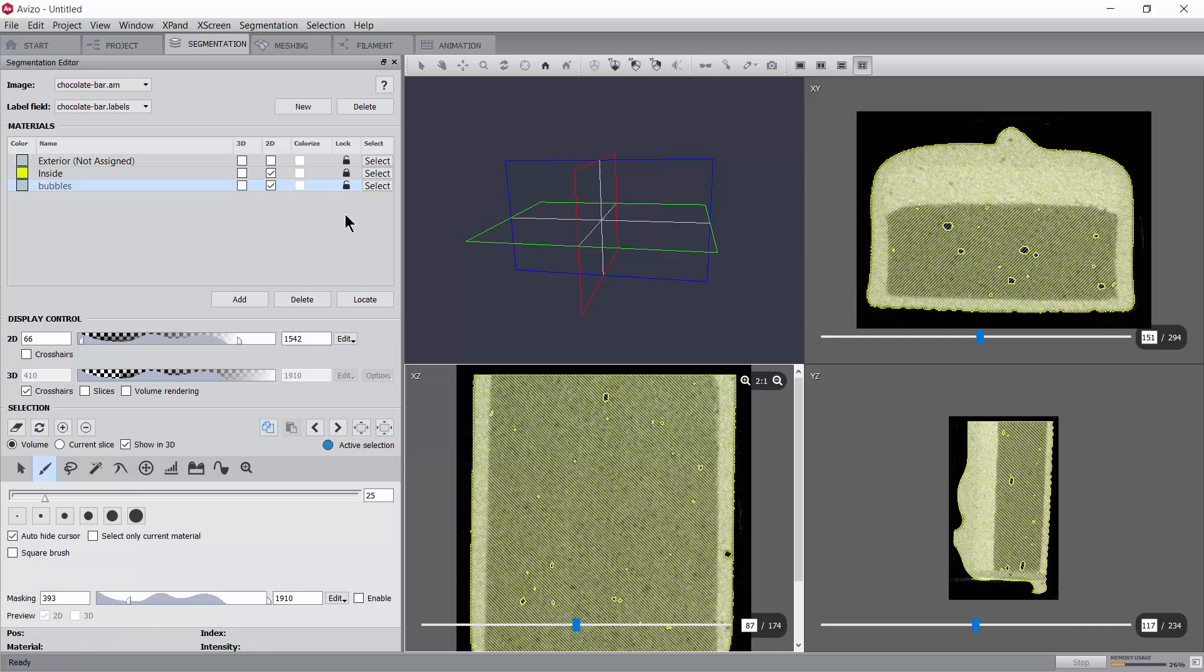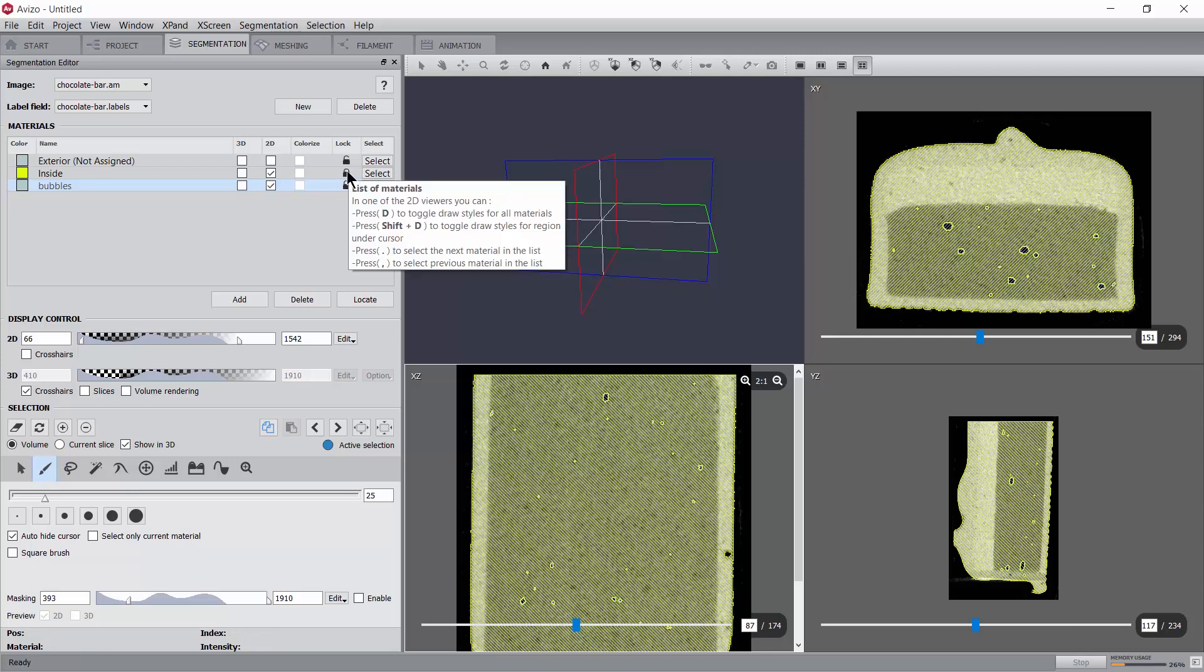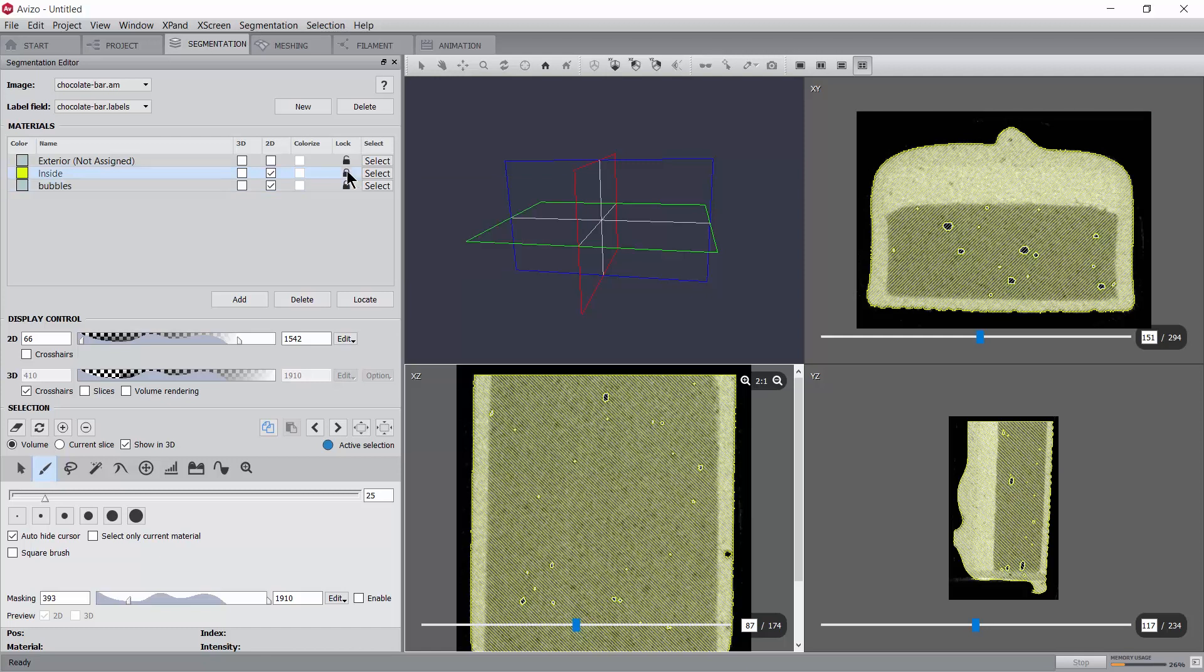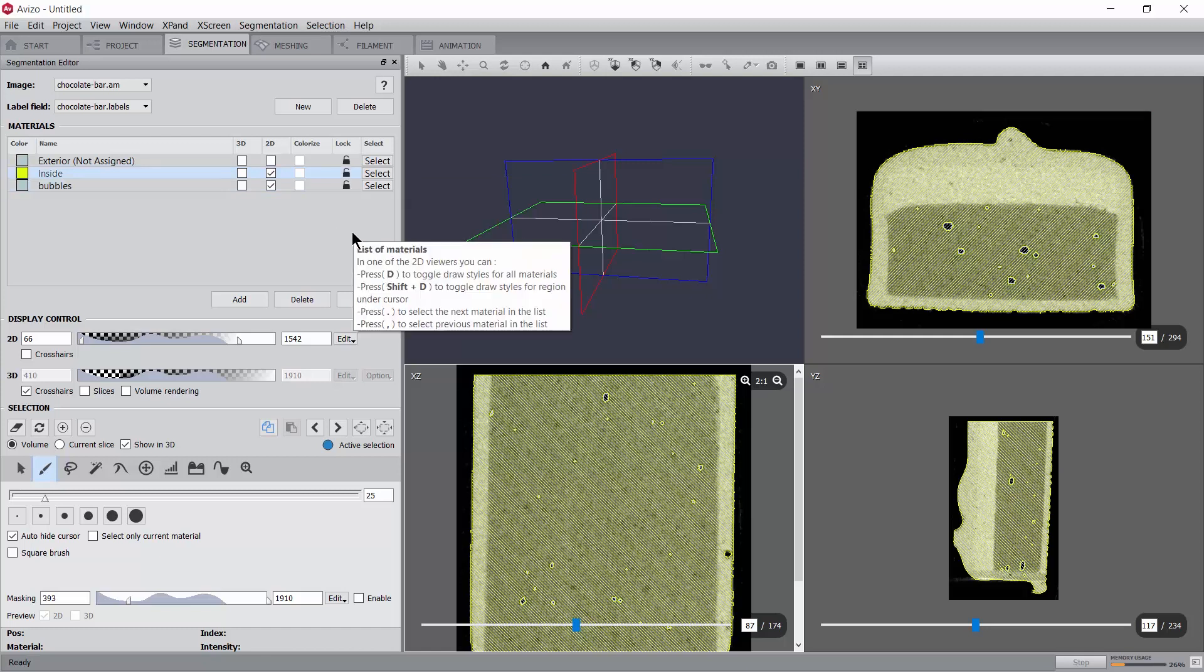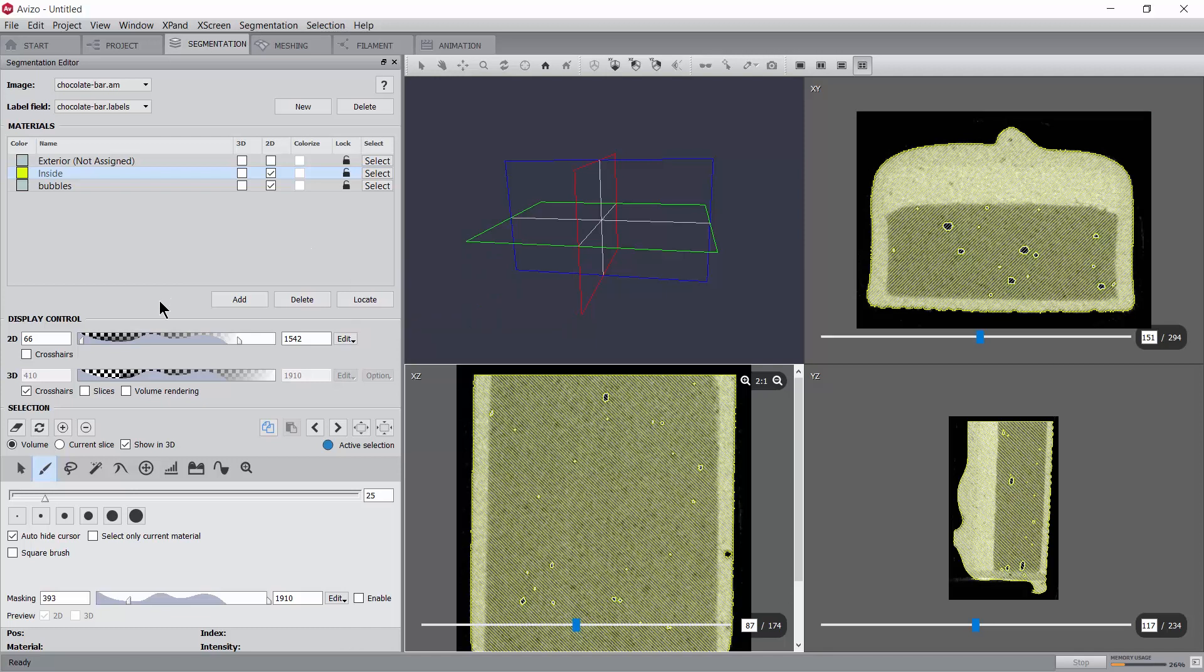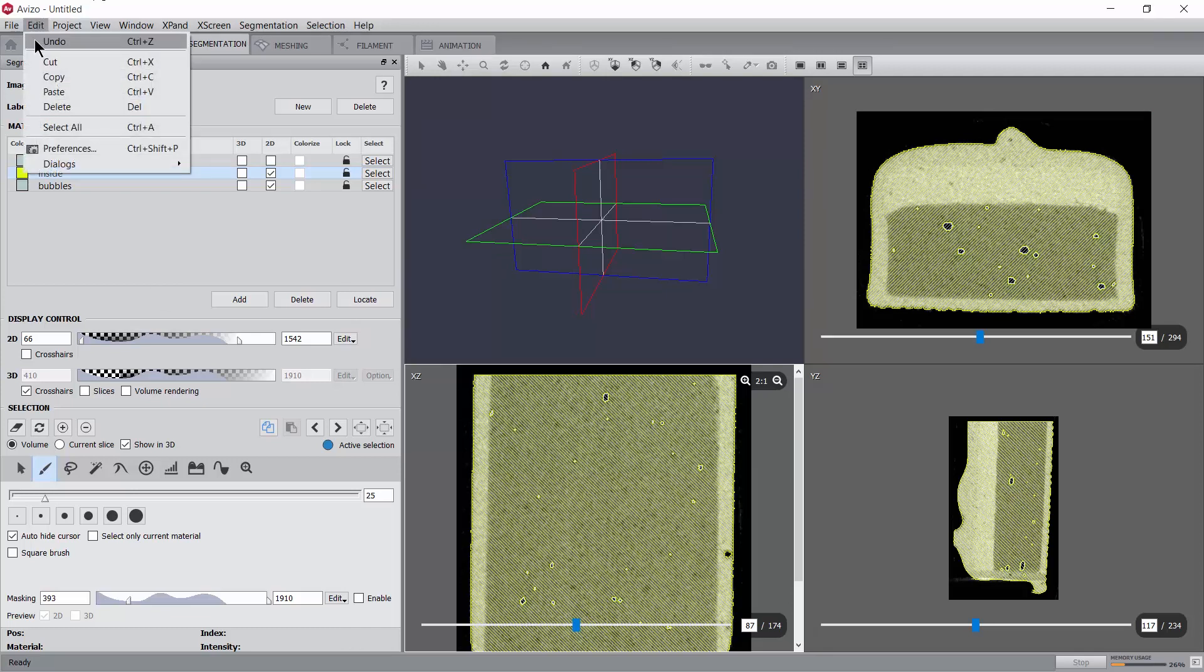Please note that the segmentation editor offers the option to undo the recent actions in case a mistake was made.